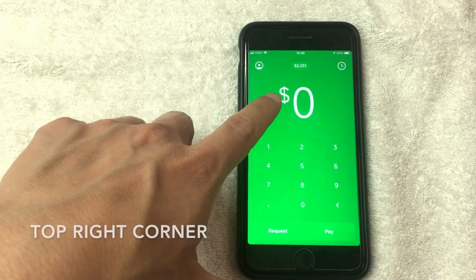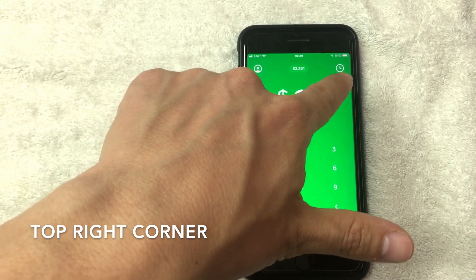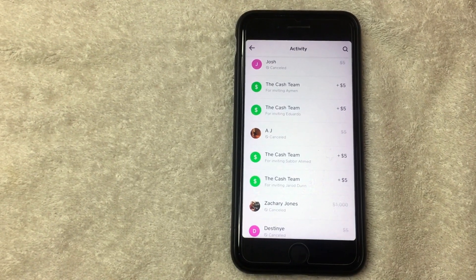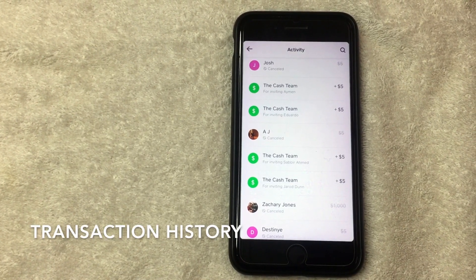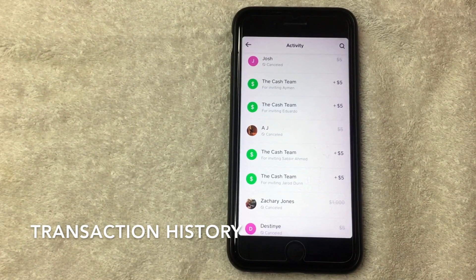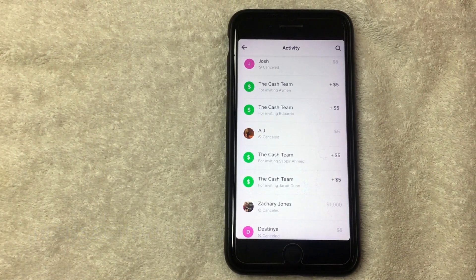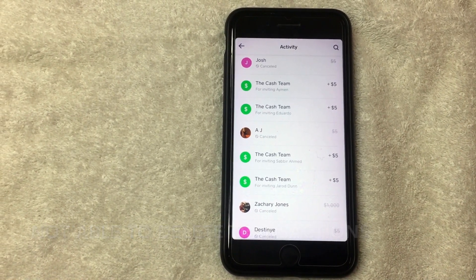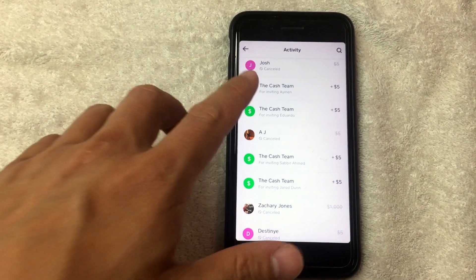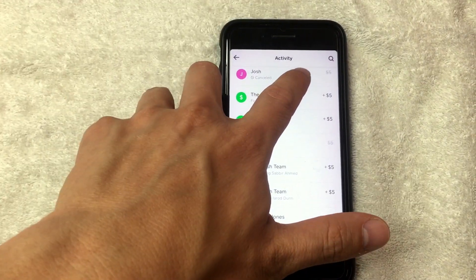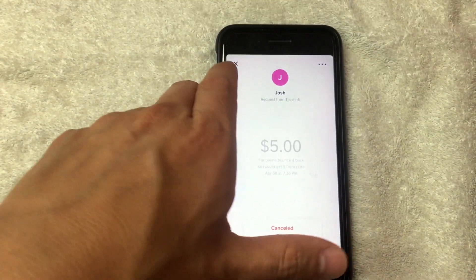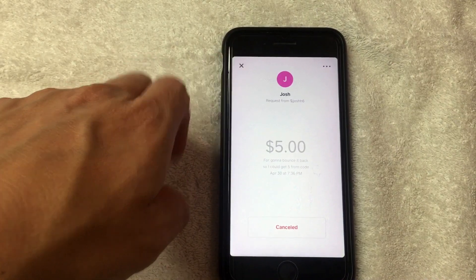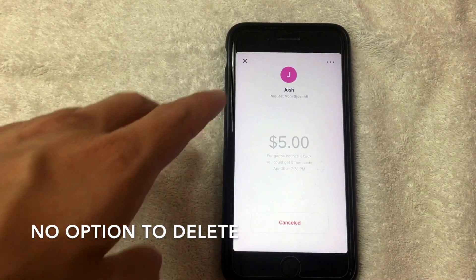So where is the transaction history? Right here on the home page, at the top right, you can see that little clock-looking icon — click there. Here we are in the transaction history. Unfortunately, you cannot delete individual transactions within the Cash App; it's just not a function that's available. For example, this transaction at the top — you can't scroll it to the left, and you can click on it to see the details.